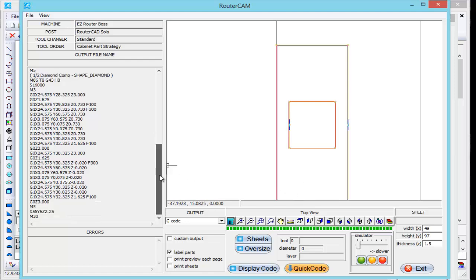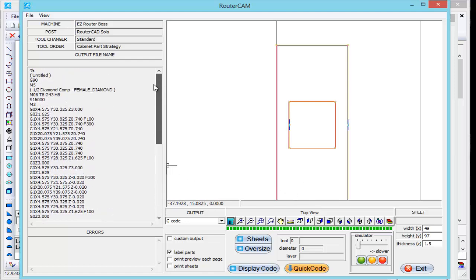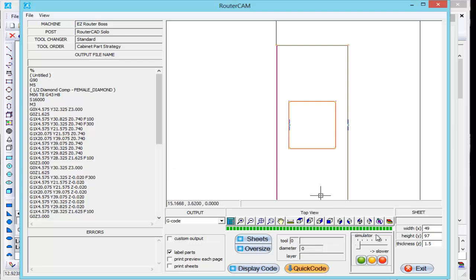So if you tie all those things together that we did in the last three or four little videos, basically if you define your material, define your tool, define your tool strategies, and then when you create your part, if you create on the correct layers, that will pretty much ensure you're getting the results you're looking for. Thank you for your time and watching the videos.